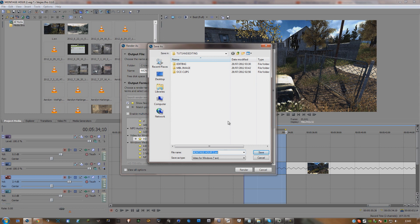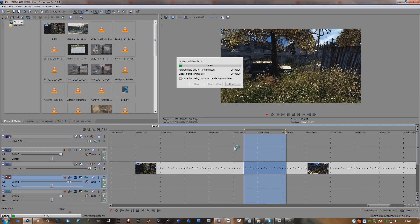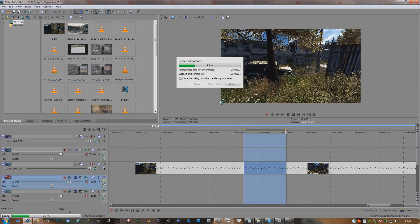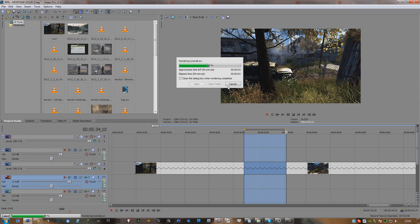You're just going to want to type in whatever name — I'll name this 'tutorial.' Oh my god, I spelled it wrong — fail. Then hit Render, and once that is rendered...